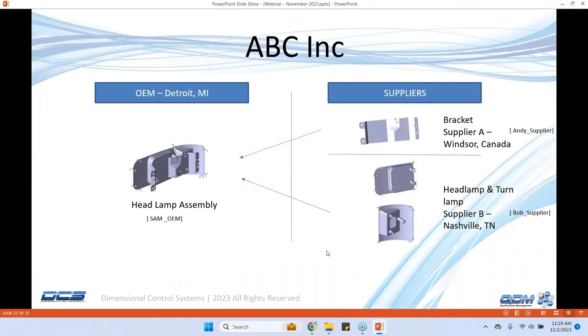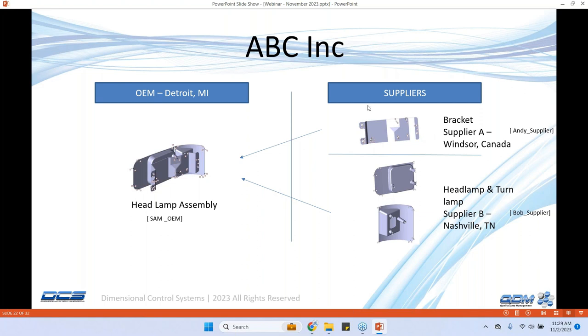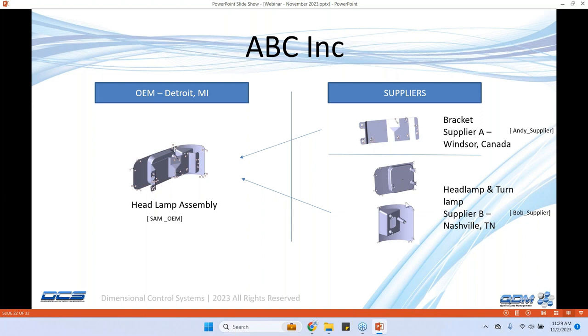First let's get a little scenario of an OEM in Detroit that's making headlamp assembly and there are suppliers. Maybe there's a supplier A in Windsor Canada making the bracket where the headlamp and the tail lamp are mounted and then another supplier in Nashville just to show different geographic locations. They make the headlamp and the turn lamp and the assembly is done at the OEM level.